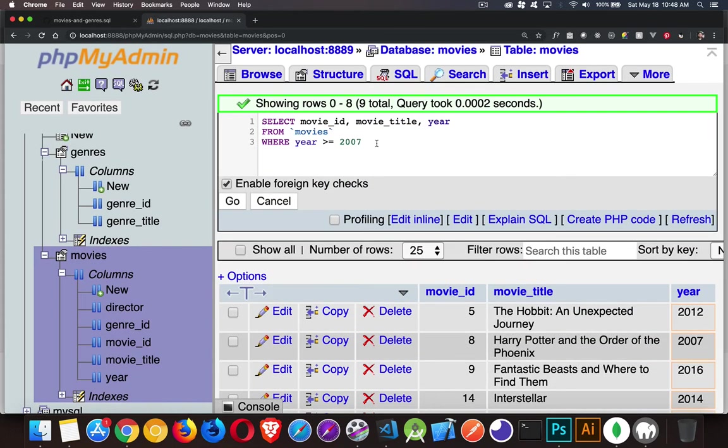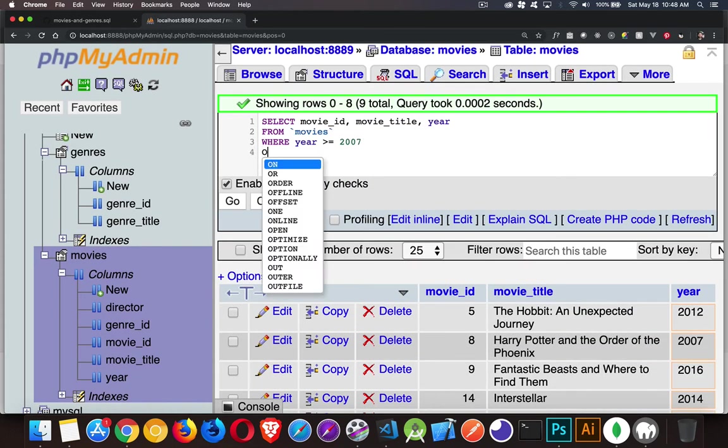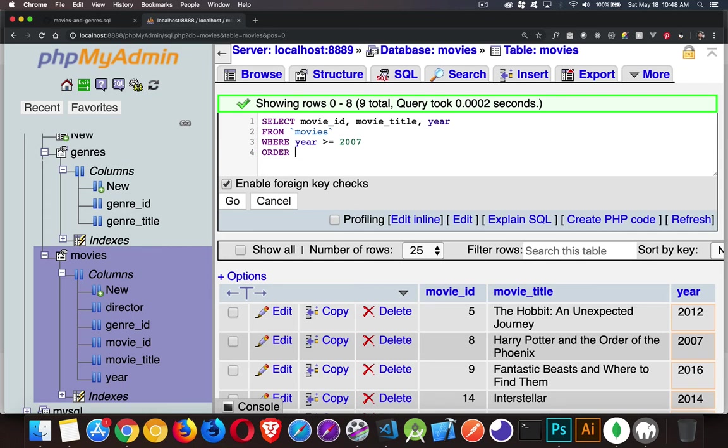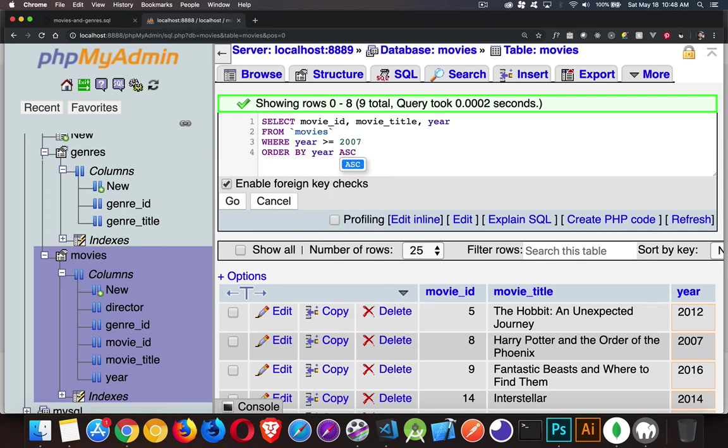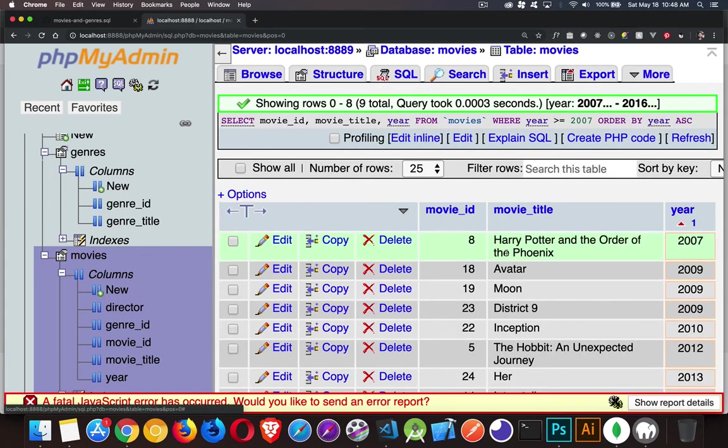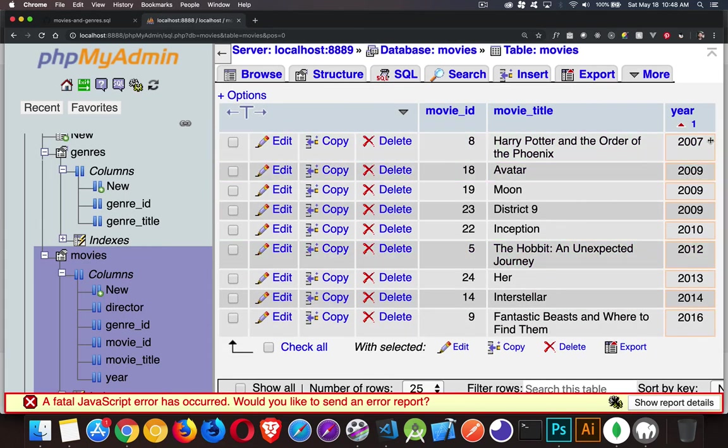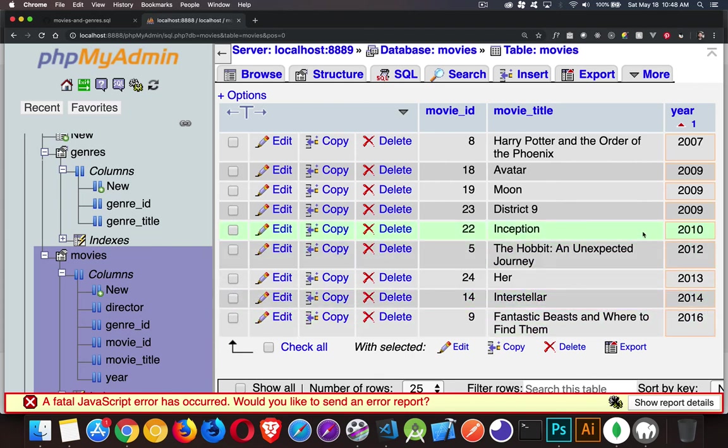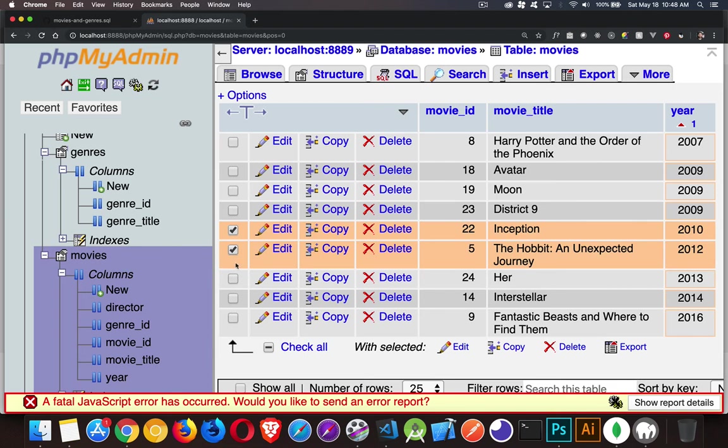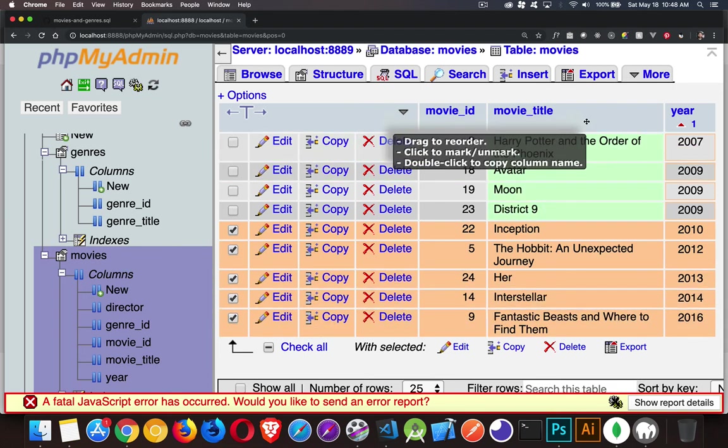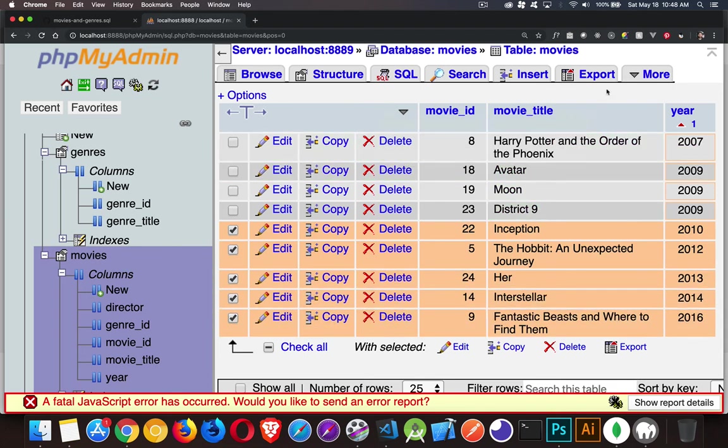So we're going to order by year. And just to be clear, we're going to say ascending. There we go. Now they're sorted by year like that. And I want to get these ones right here. I want to get these top five. So the five most recent out of our list.